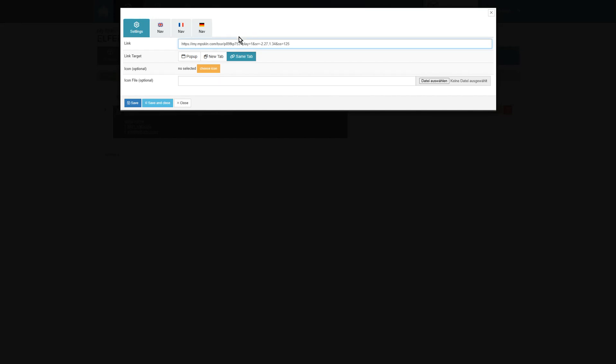Next, we insert the deep link under settings and select an opening mechanism. As a general rule, same tab is the best choice for direct navigation. For a faster workflow, I recommend copying all the necessary deep links from the tour before you create the submenu to avoid jumping back and forth.